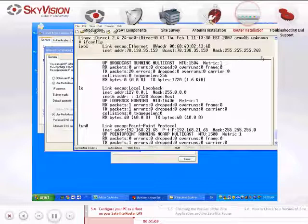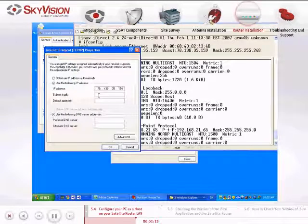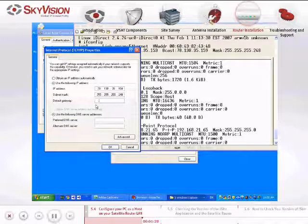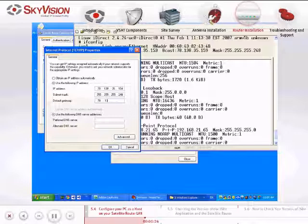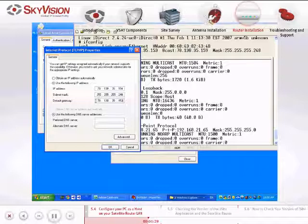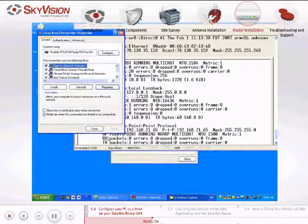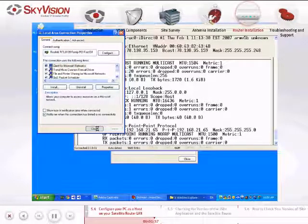Use exactly the same details from the MASK in the Hyperterminal window to fill in the subnet MASK in the Internet Protocol Properties window. Enter the default gateway IP address, which is identical to the Satellite Router's IP address. Click OK in the Internet Protocol Properties window and then click Close in the Local Area Connection Properties window. This will apply the changes.